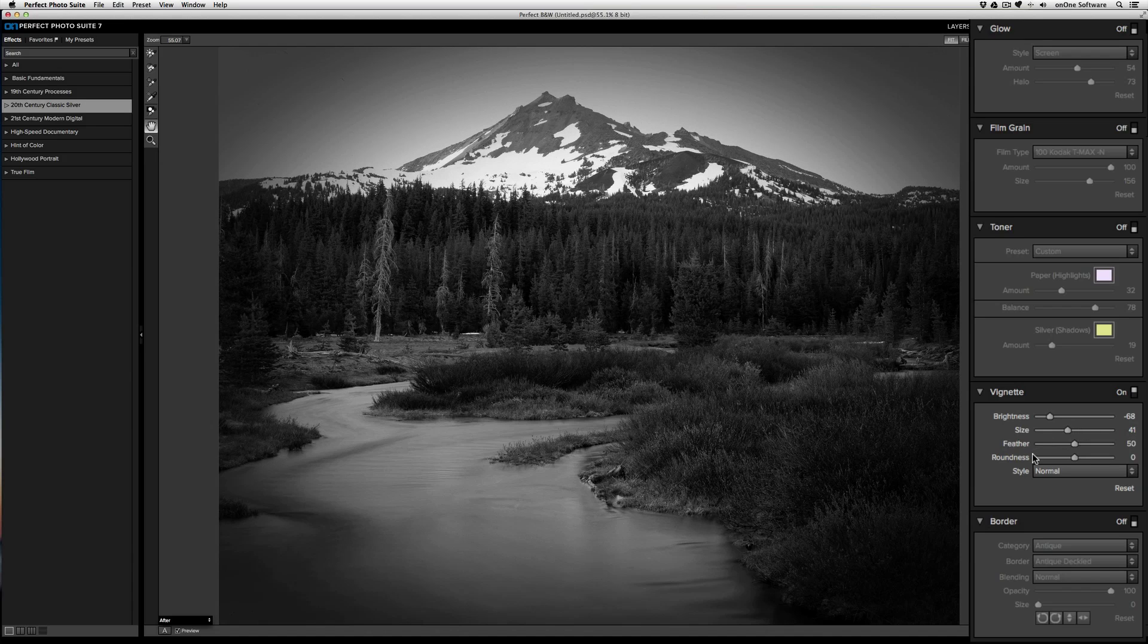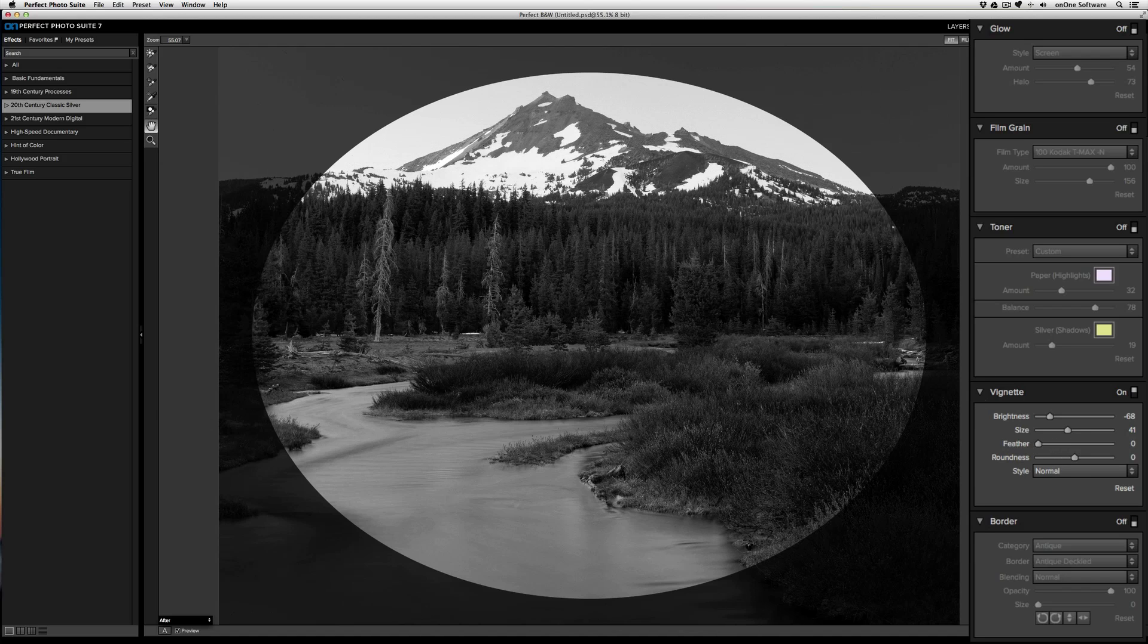The feather controls the transition from the darkest part of the vignette to the lightest part. If I have a feather of zero, there's no transition and you'll get a hard edge.